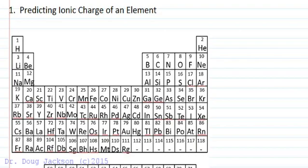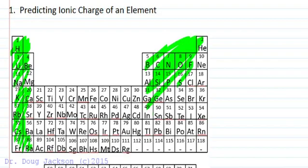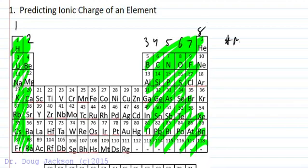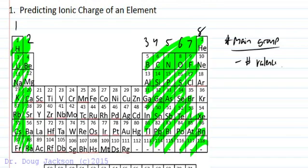Looking at the periodic table, we can break it up into two parts for this discussion. We've got the main group elements, shaded in here, and these elements are important because they are in groups 1, 2, 3, 4, 5, 6, 7, and 8. Main group elements are going to have the number of valence electrons equal to their column number.